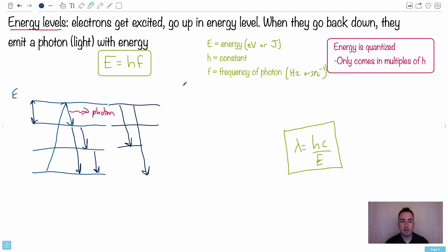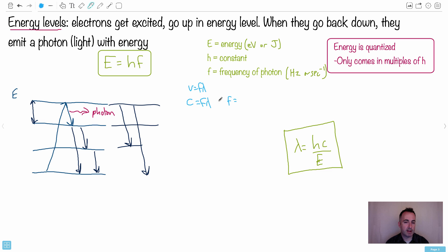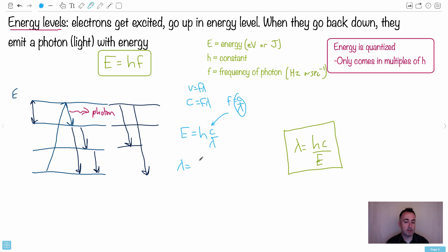You can also rewrite the equation E equals hf. We also have the wave equation: for light, C equals f times lambda, where C is the speed of light, f is frequency, and lambda is wavelength. Solving for f gives C over lambda, and substituting into E equals hf gives E equals hC over lambda. Rearranging, lambda equals hC over E. That's just a different version of E equals hf, relating energy to wavelength.